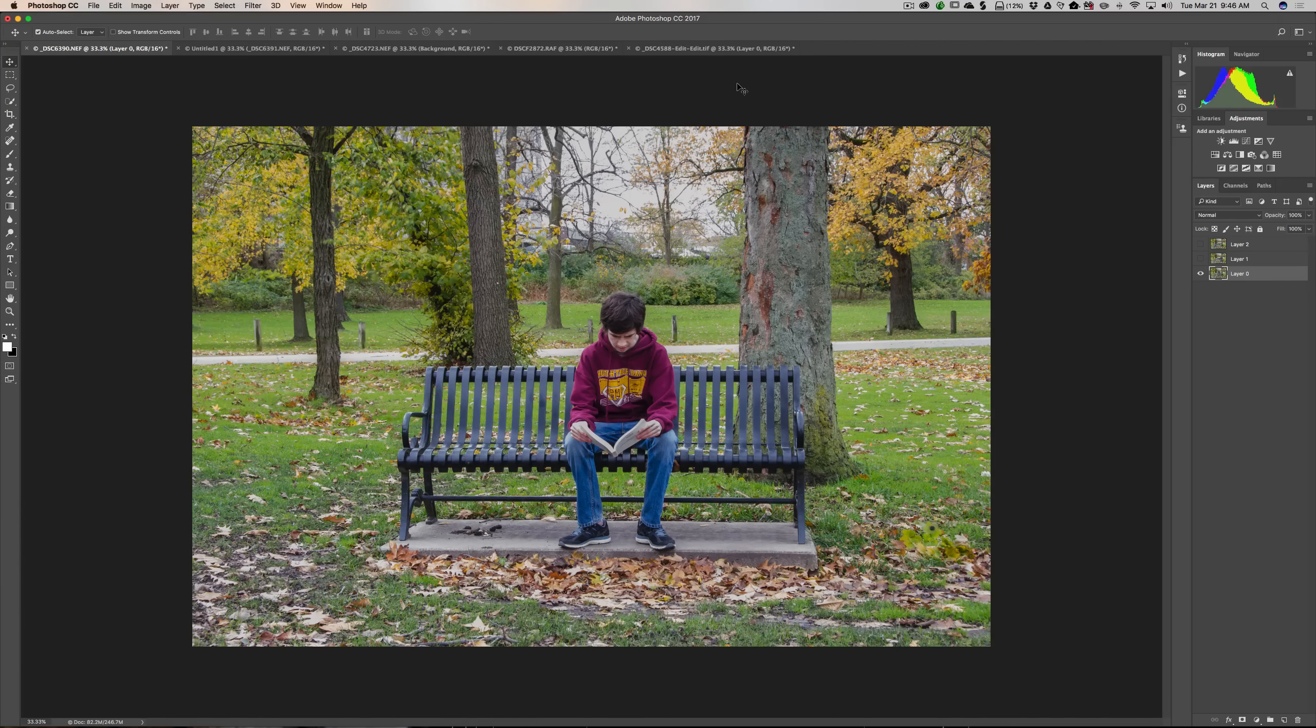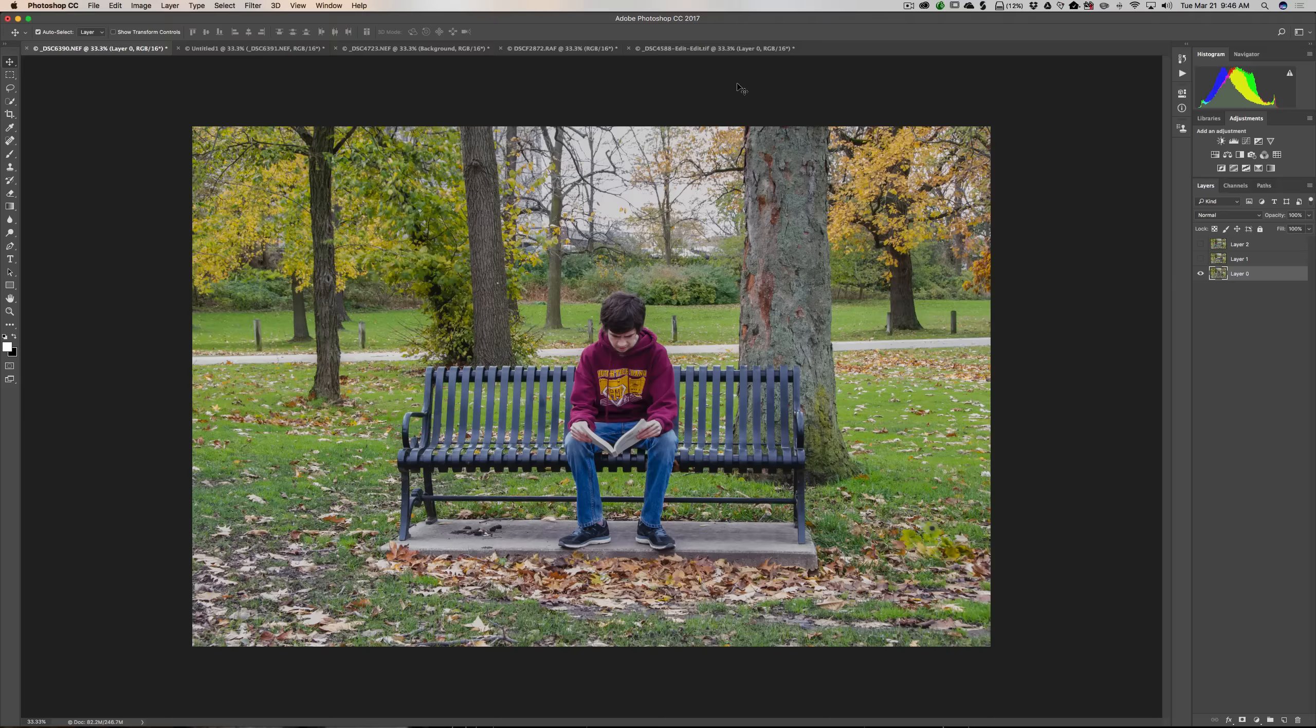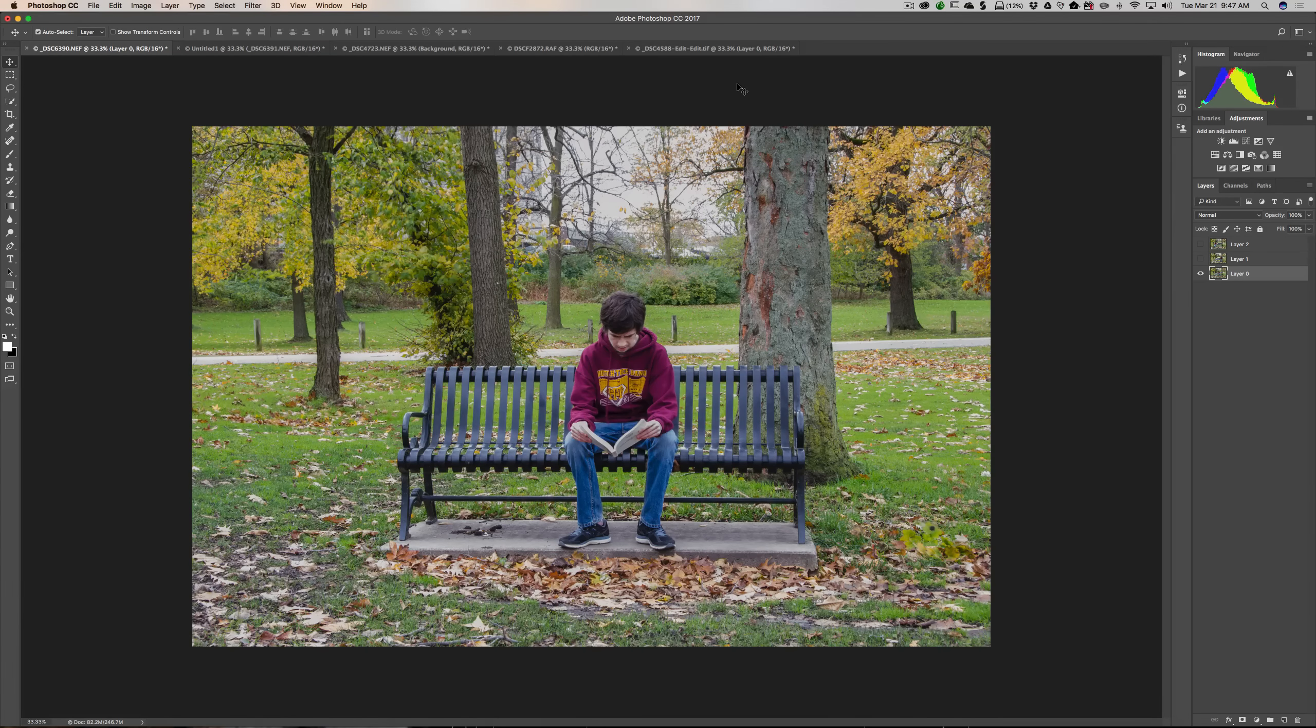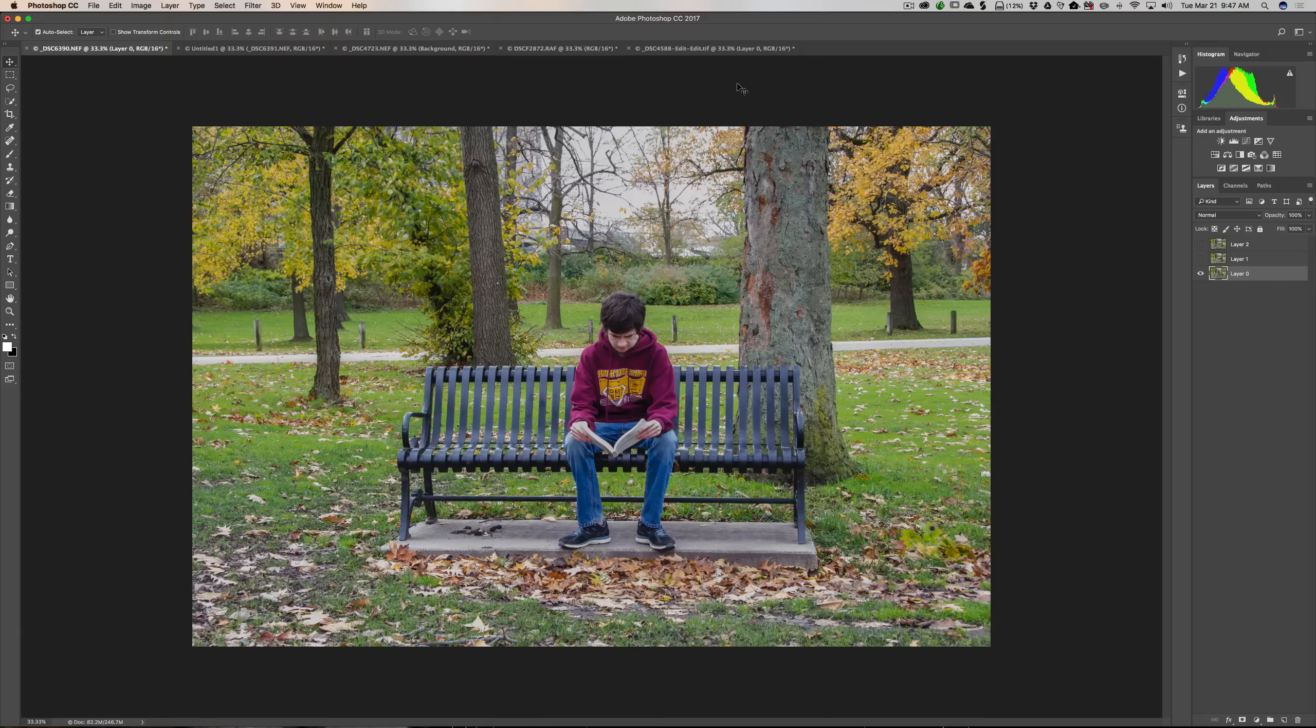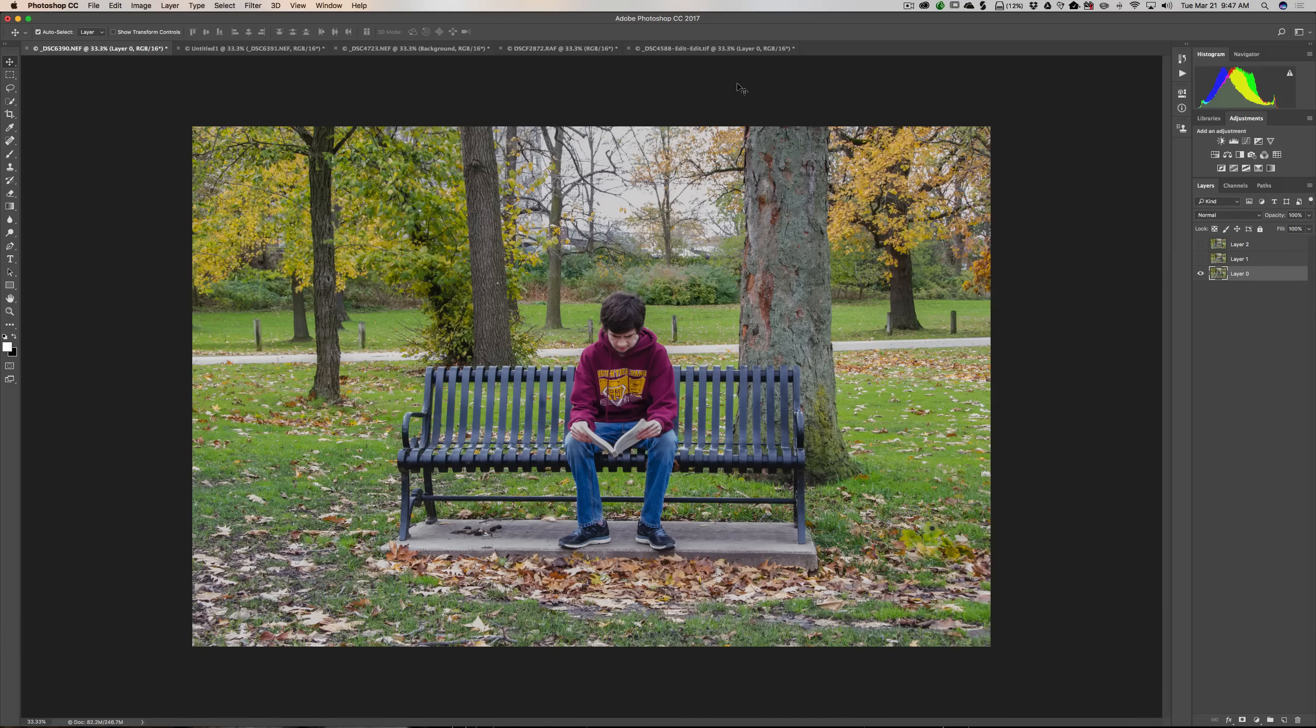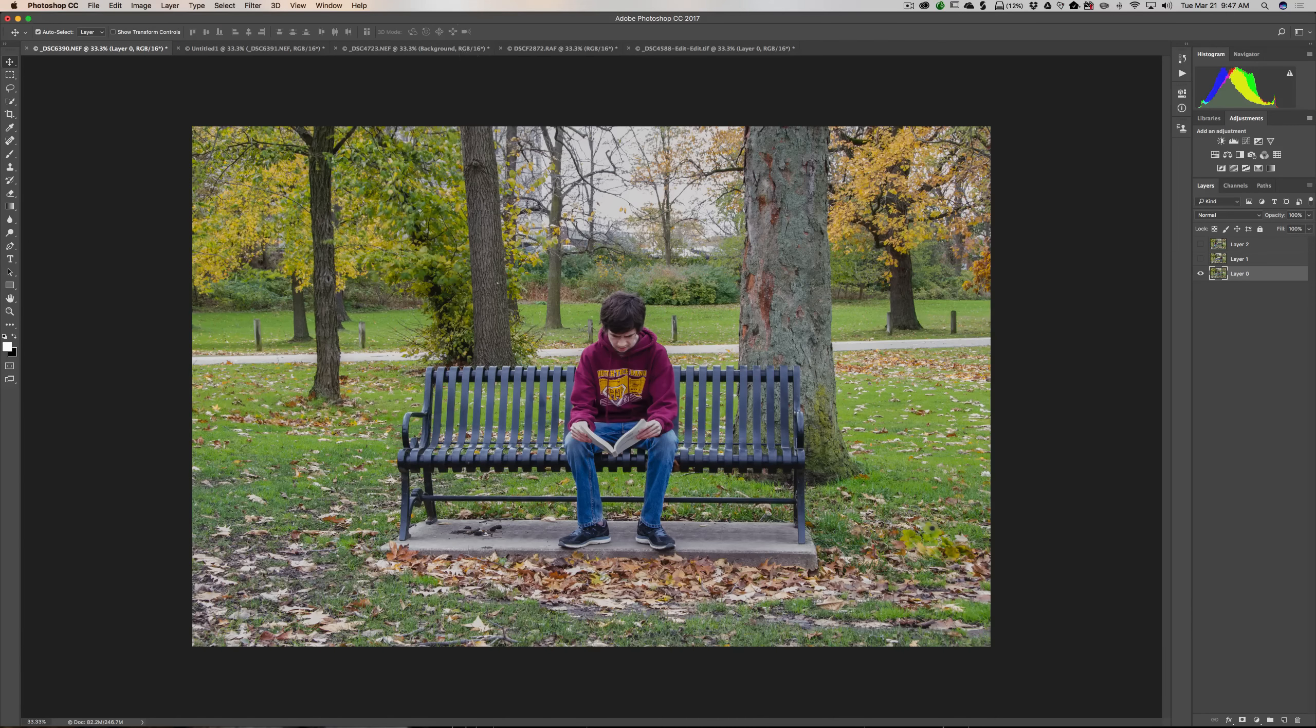Before we start, Photoshop has a lot of different layouts. They call them workspaces because not only do photographers use it, graphic artists use it, artists use it, a lot of different types of professionals use Photoshop. There's a lot of different functionality and tools available, and the workspace can be configured so it will work best for certain types of professionals. I use what they call the photography workspace, so my workspace looks like this.